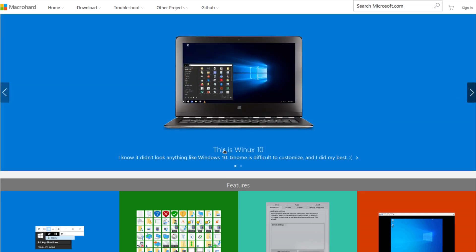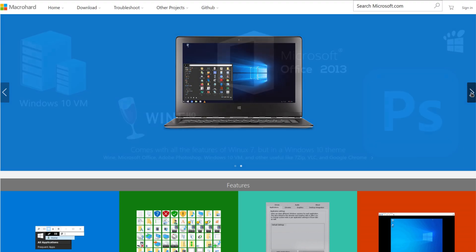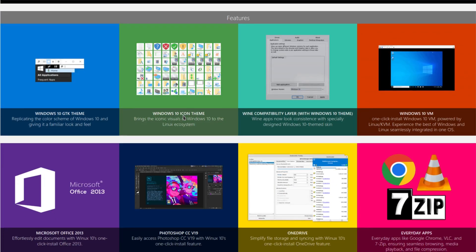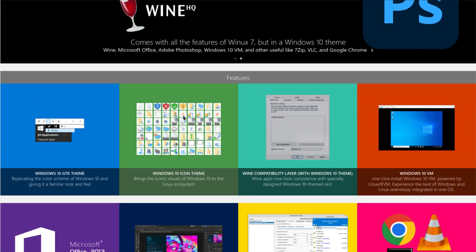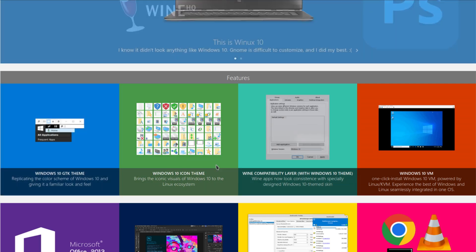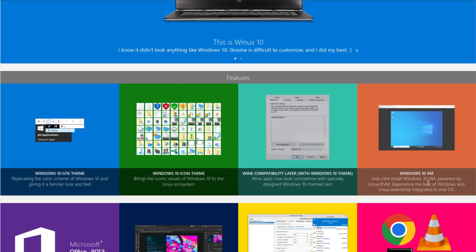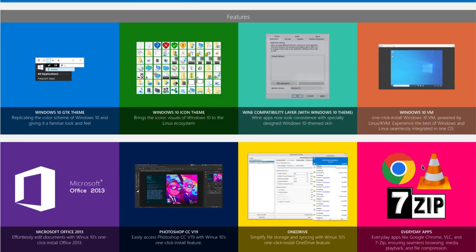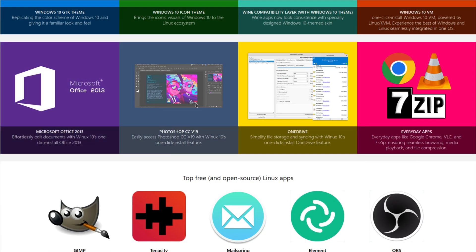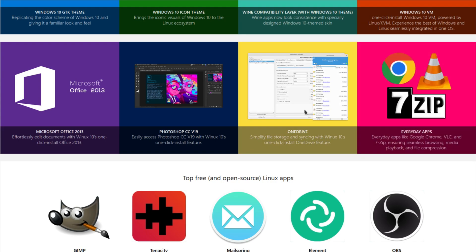And it says right here, this is Winix 10. I know it didn't look anything like Windows 10. Gnome is difficult to customize and I did my best. I guess he's trying to tell us something. And it shows us some of his features here. Windows 10, GTK theme, Icon theme, Wine compatibility, Microsoft Office, Photoshop, OneDrive.